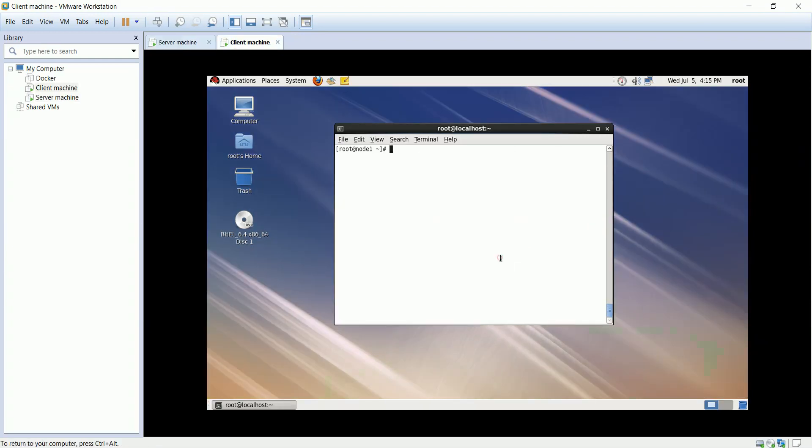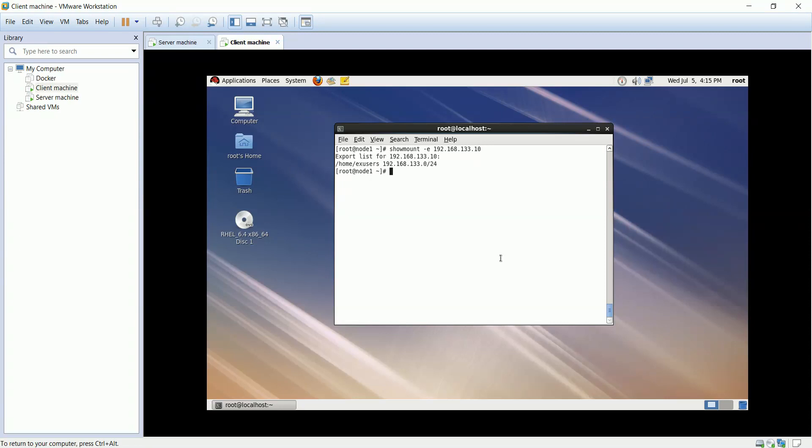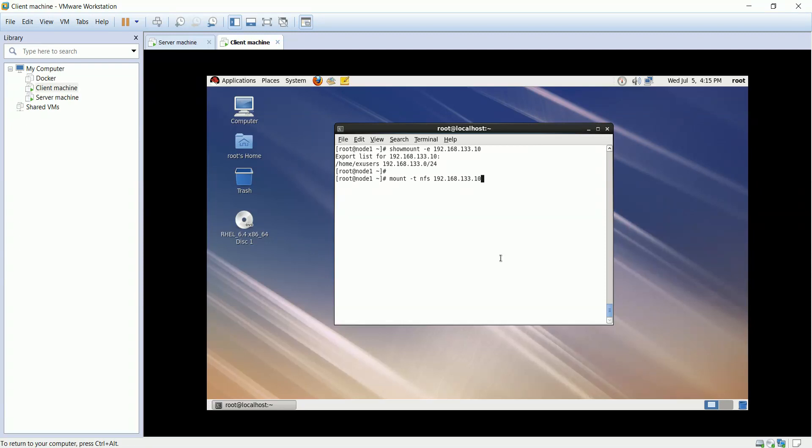We are done with the server machine, let's start configuring the client machine. Use the showmount command, to see if the shareable directories are seen from the client machine. We'll do a temporary mount of the home directory, for permanent mount add the mount line in the fstab file, or refer to the material attached with the course.